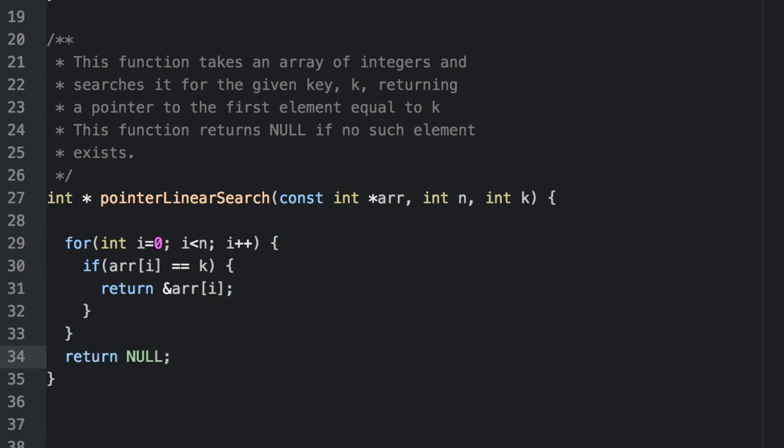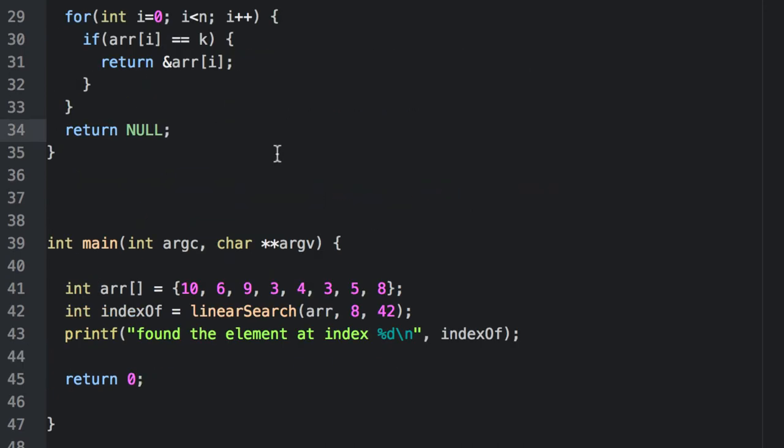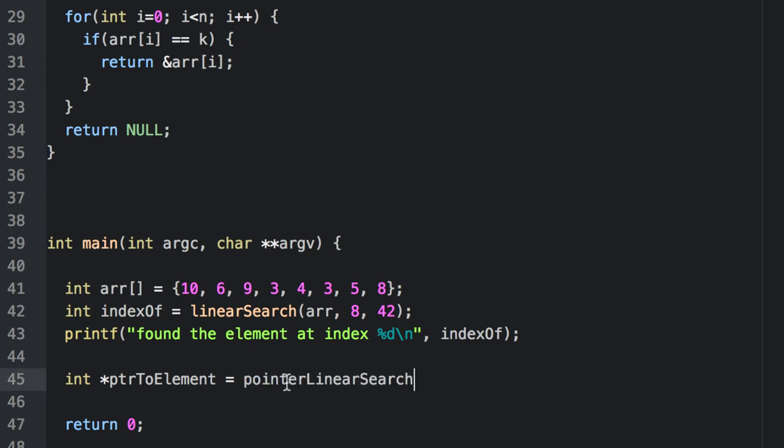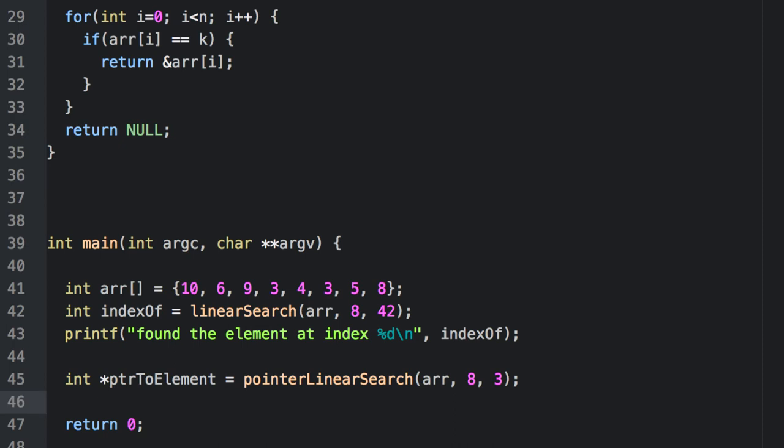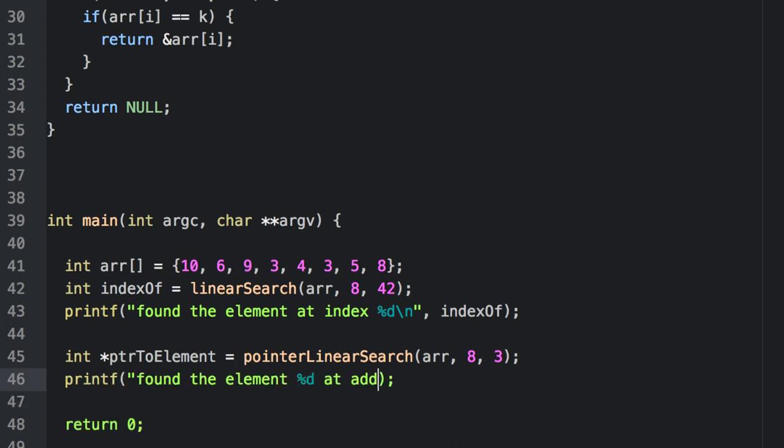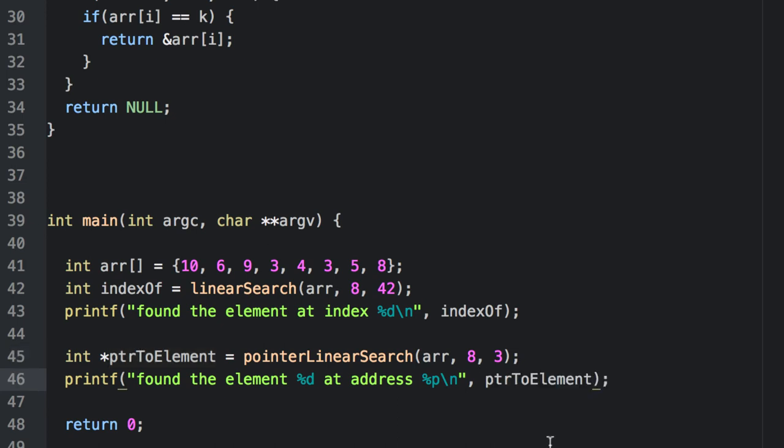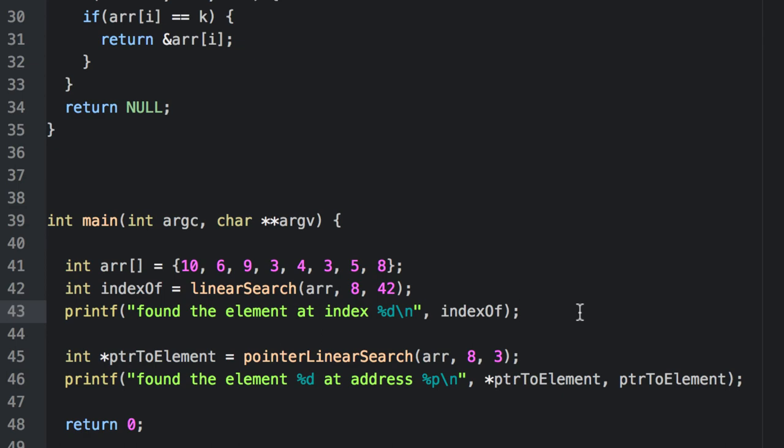And null for an unsuccessful search. We'll dereference the pointer to get the actual value as well as use the pointer to print out the memory address.